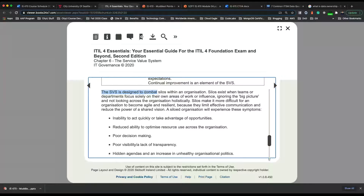The SVS is designed to combat silos within an organization. When we say silos, it means there are many different teams or departments that operate in isolation — they don't talk to one another. They just function by themselves and don't communicate with other departments. What happens is that a department focuses only on their own work and ignores the bigger picture, which is the organization's goal. We would encounter the word 'holistically,' which means the big picture.